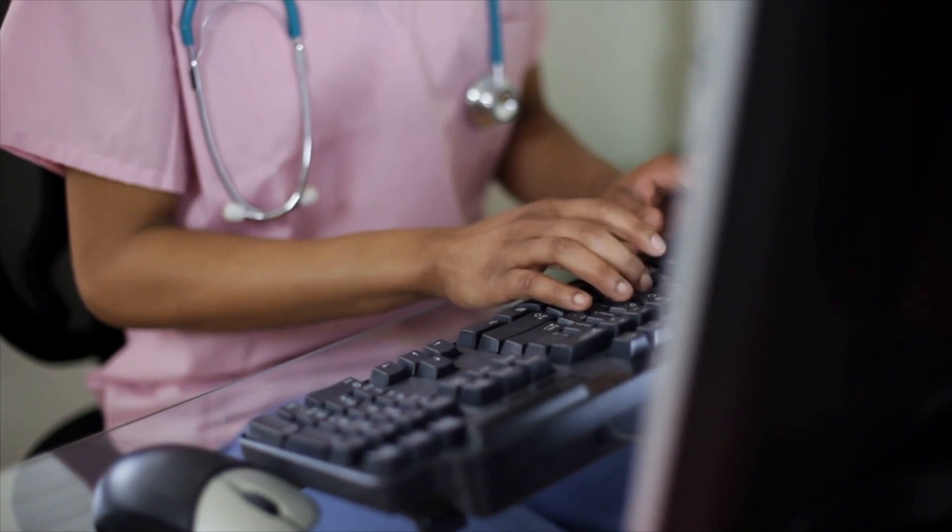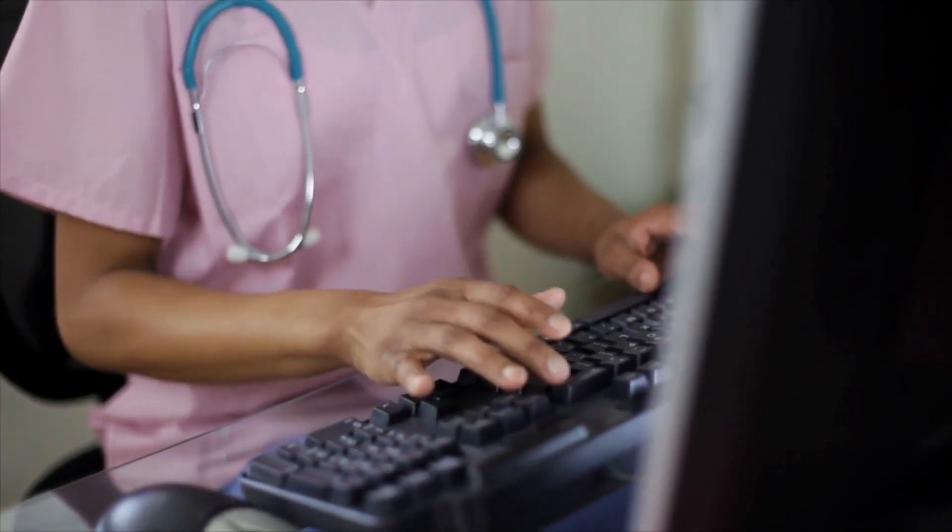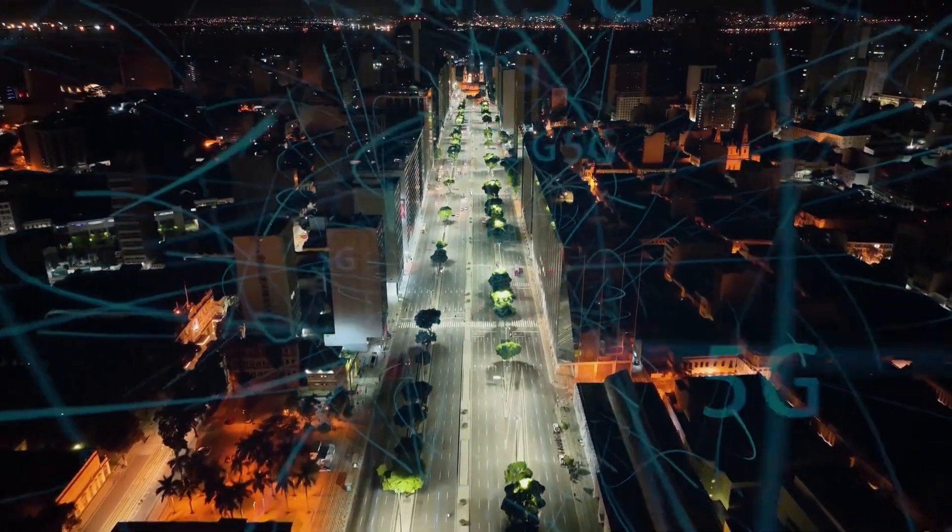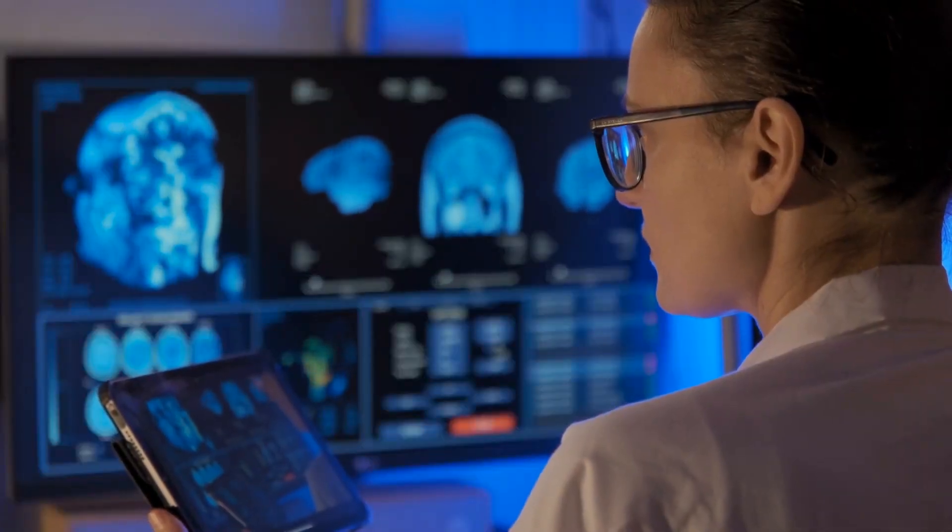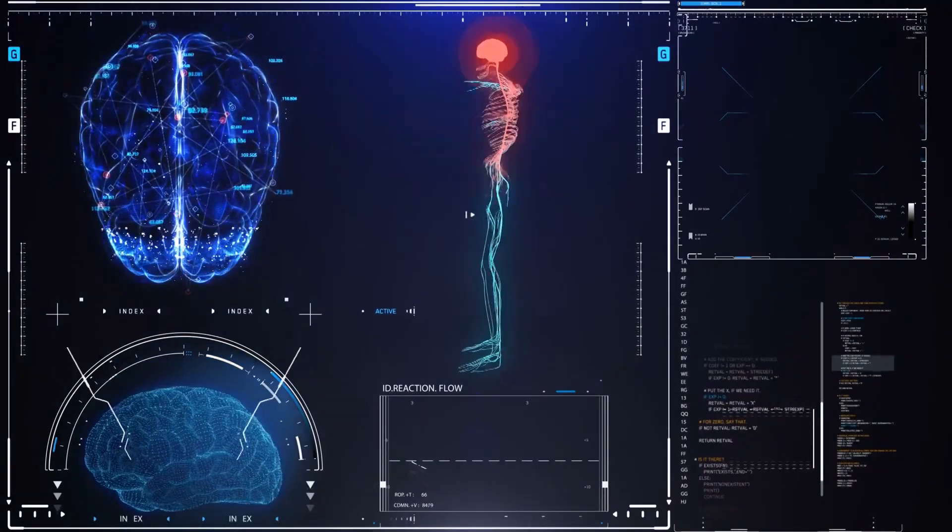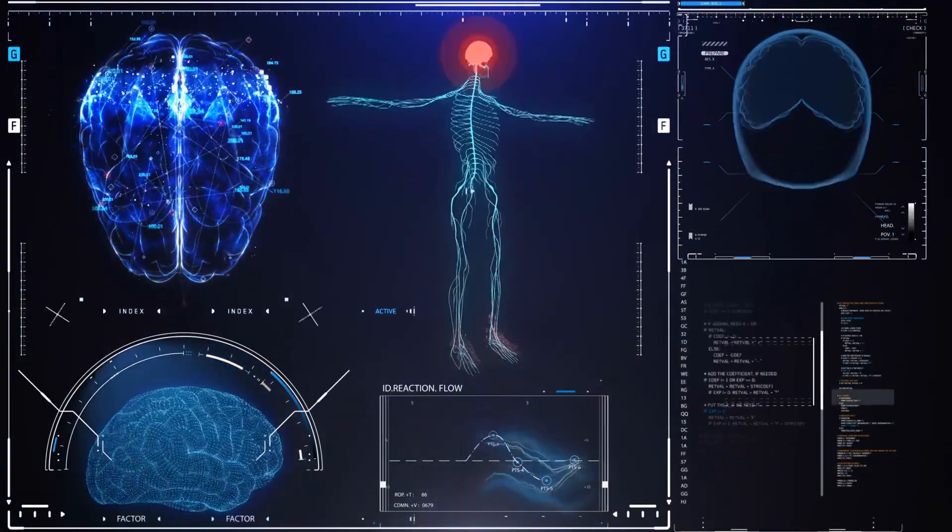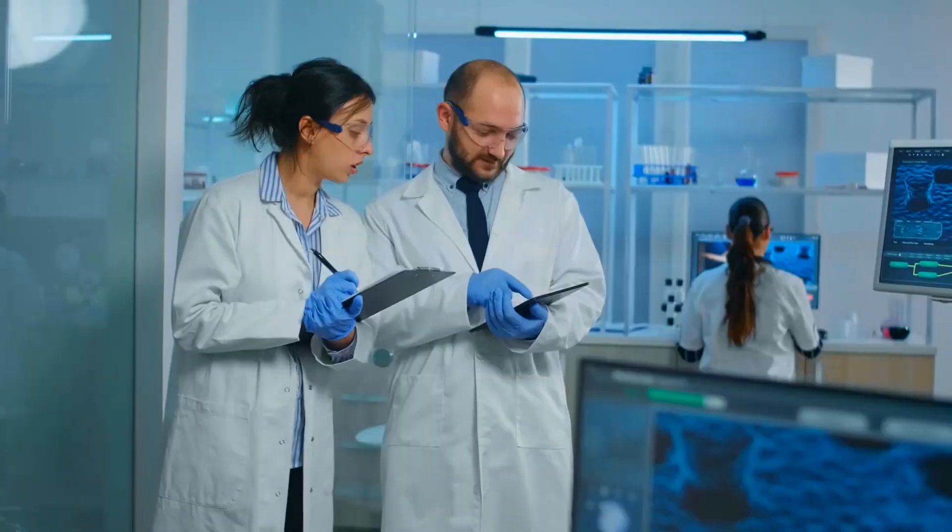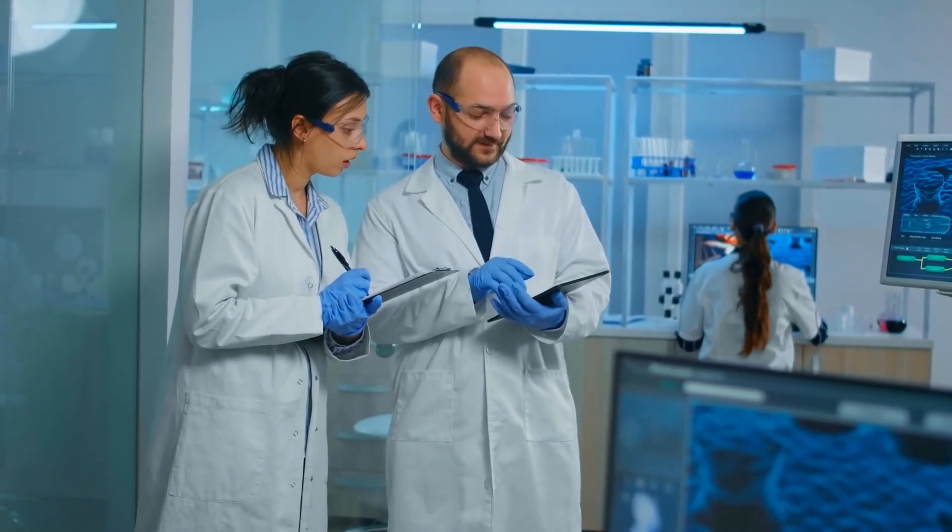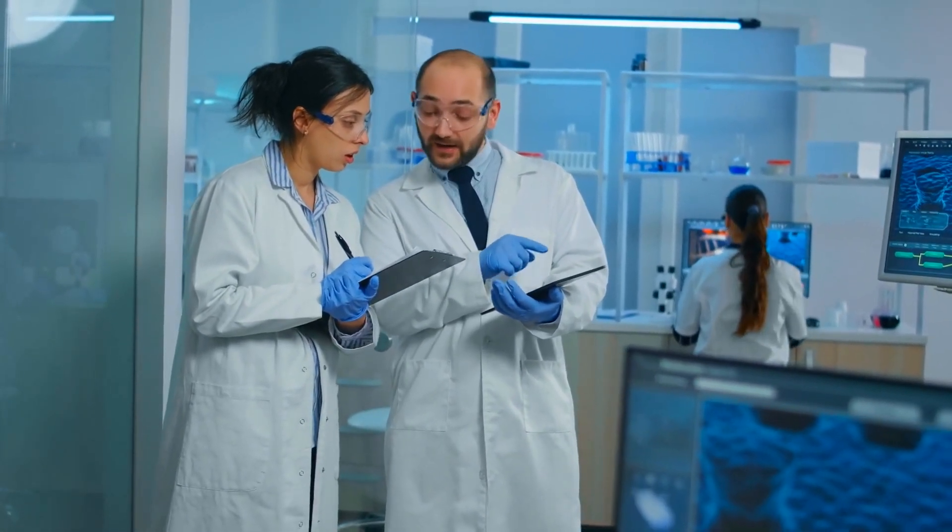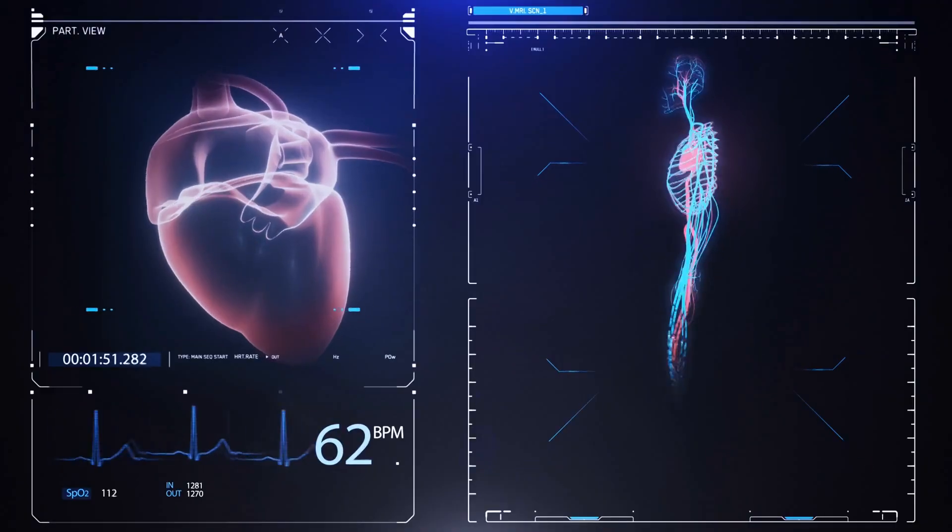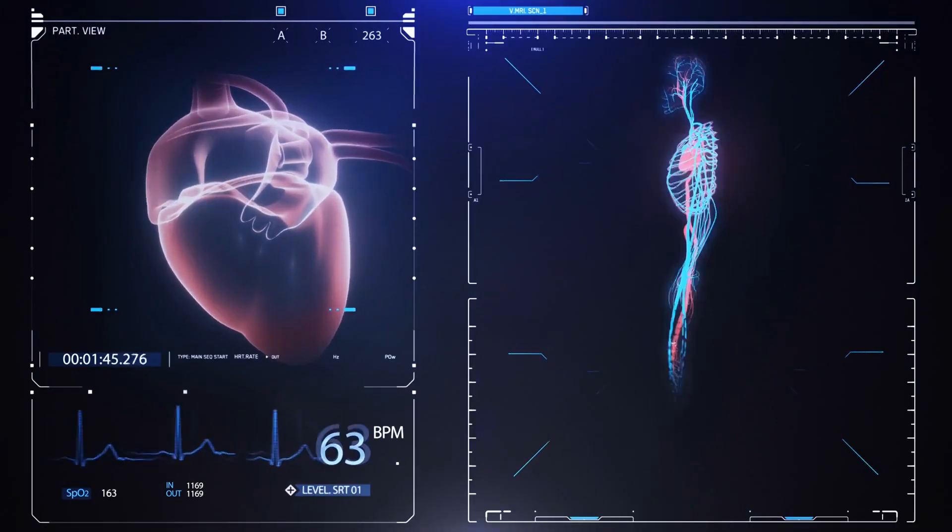The healthcare industry is set to benefit immensely from 5G technology. With 5G networks, healthcare providers will have the ability to remotely monitor their patients in real-time. This will help to improve patient care, especially for those who require constant medical attention. In addition, 5G networks will enable healthcare providers to conduct remote surgeries and consultations, which will be especially beneficial for patients in rural or remote areas.